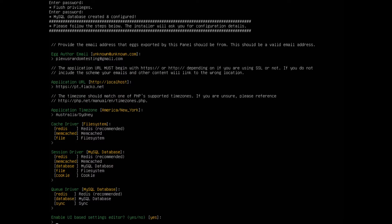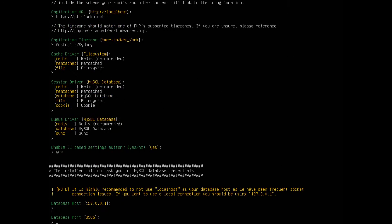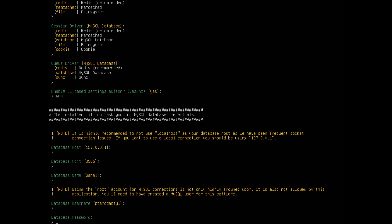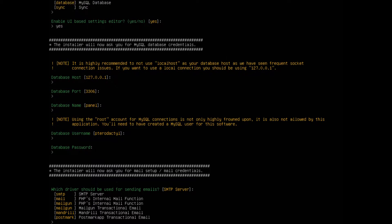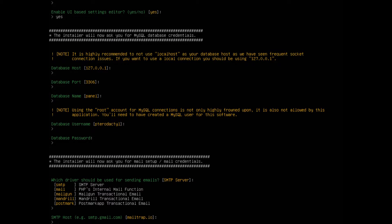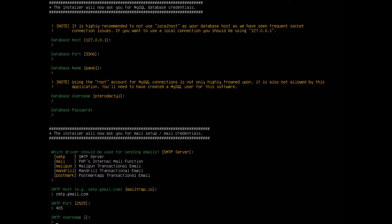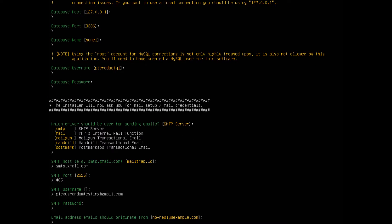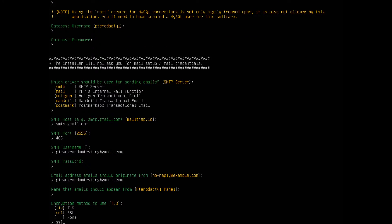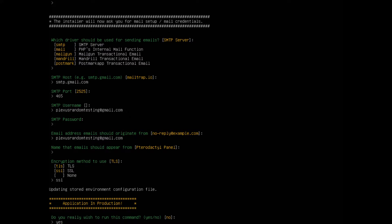Continue pressing enter through the prompts, type yes where required, and enter your password when prompted. For the SMTP host, I'm using Gmail so I'll enter smtp.gmail.com. The SMTP port for Google is 465. Put your username as your Gmail account — mine is plexusrandomtesting@gmail.com. Enter your password, set your emails to originate from that same email address, set the encryption to SSL, and then type yes for the last step.